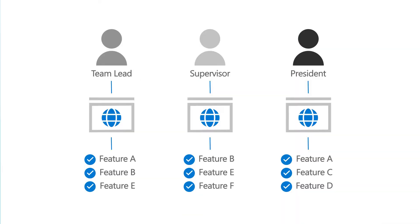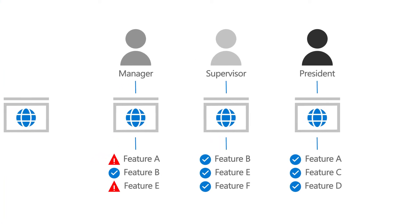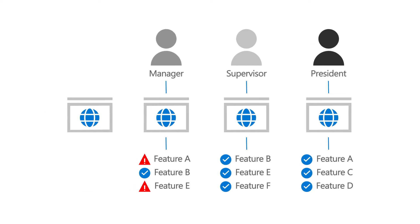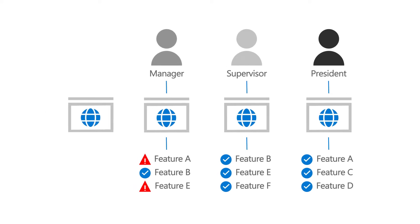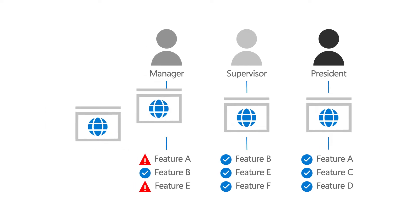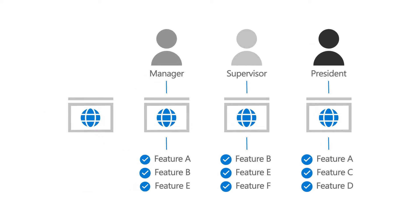As your users change roles, they may need features that aren't available in their current subscription. When this happens, you can add a new subscription that includes those features and assign licenses to the people who need them. Let's take a look at that process now.